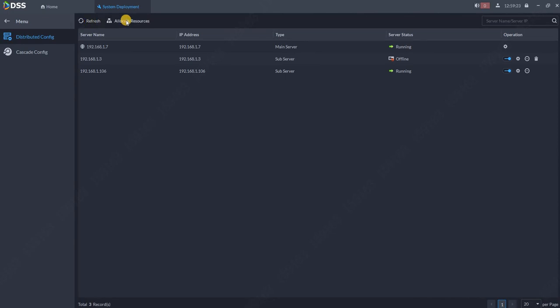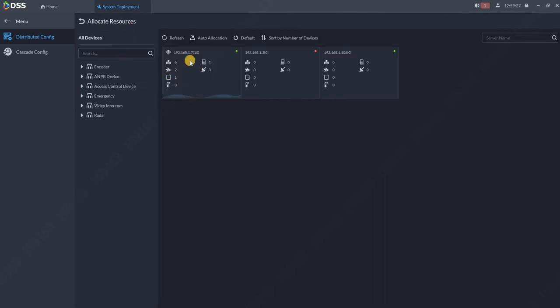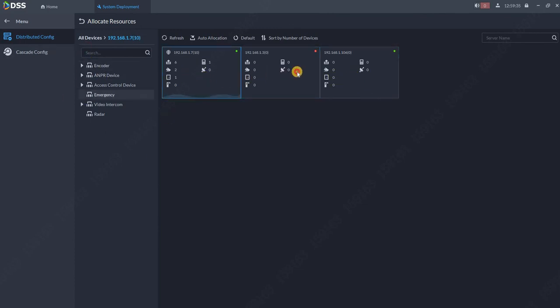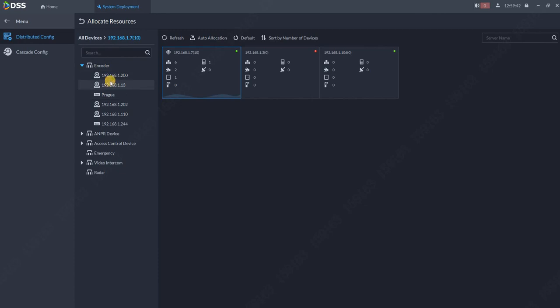Then if we have this configuration, what we can do? We can allocate resources which is really important, right? Why we have multiple servers if all the devices are on one server? Whatever server we click on, you can see which devices are already allocated on it. We can of course change the location of those devices.